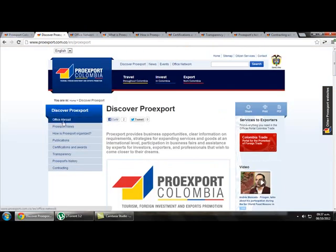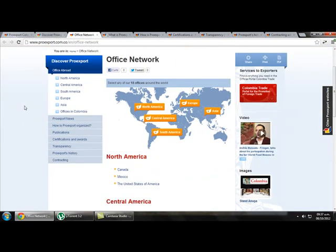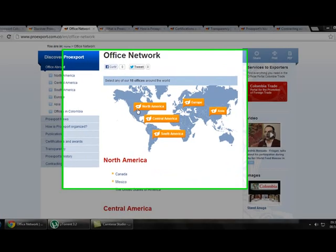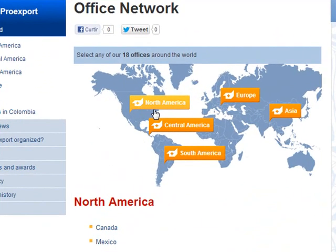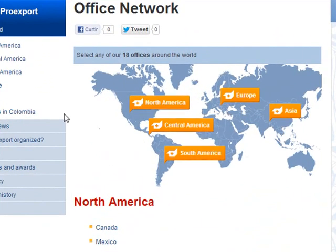If we click on Office Network we get all the information about the offices they have around the world. As we can see they have offices in North America, Central America, South America, Europe, Asia, and of course in Colombia.